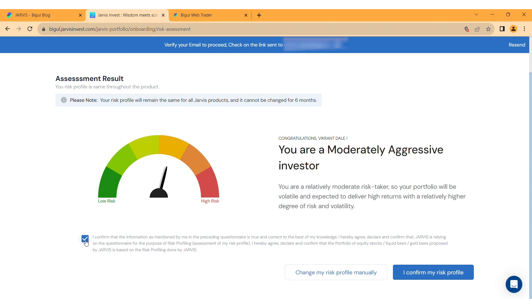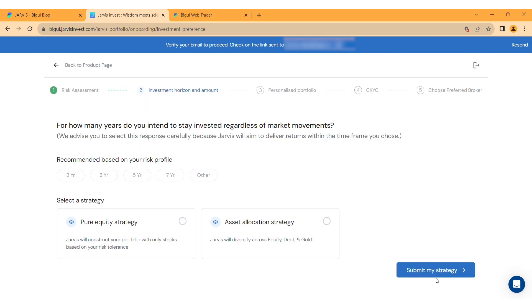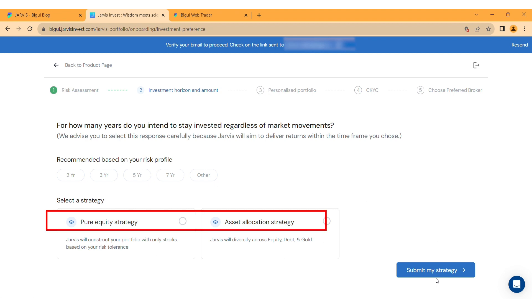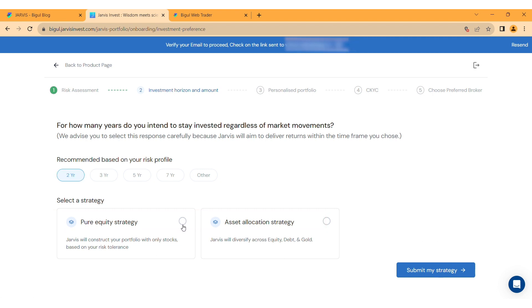If you want to change your preferences, select 'Change my risk profile manually' and follow the steps. After the risk assessment you will have two options: one, Pure Equity, and two, Asset Allocation. Select accordingly, then select the tenure and strategy you prefer.